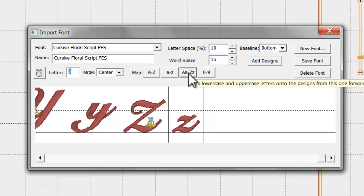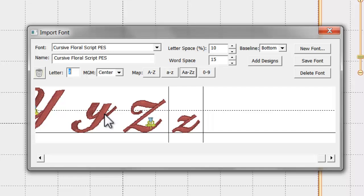The other shortcut buttons work in the same fashion and can be applied in order to help you map the letters quickly. Once the letters have been mapped, you can save the font.